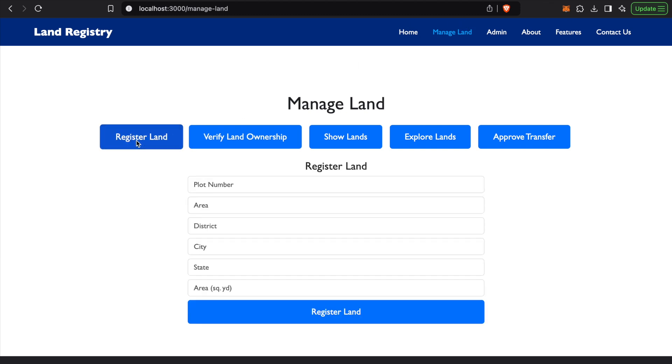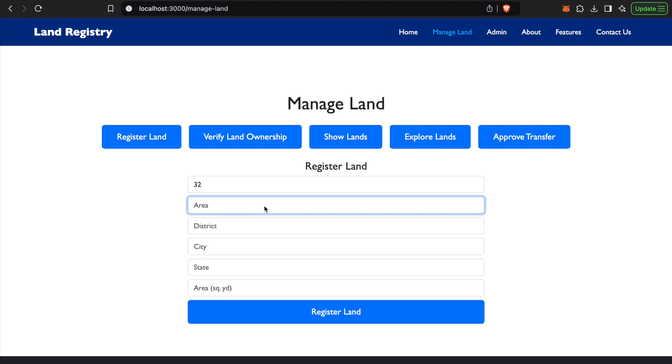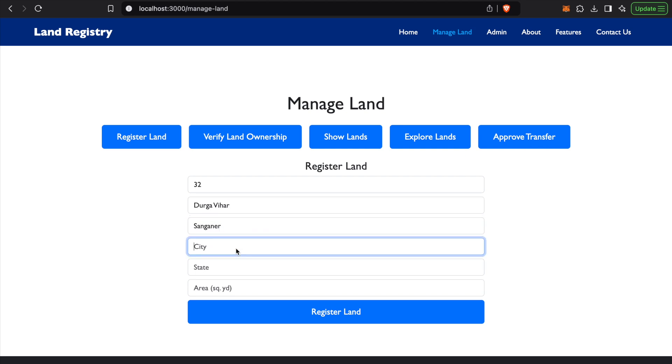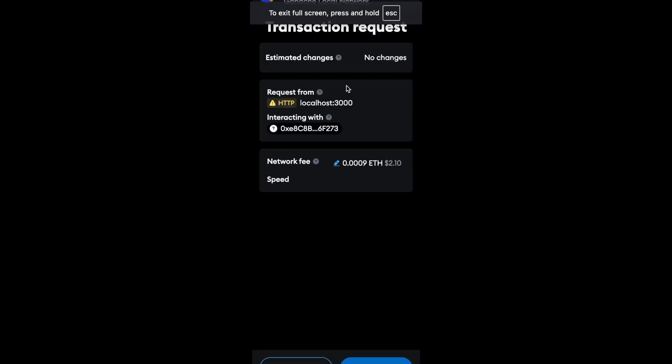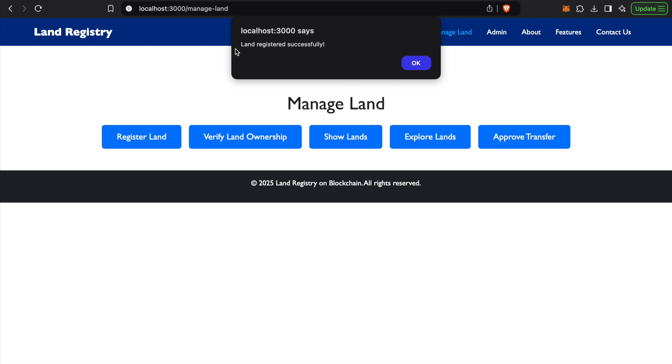We'll register a land. Let's say plot number 32, the area and district, and we will put it as 200 square yards. So we'll register the land, do the transaction, and you can see over here the land is registered successfully.